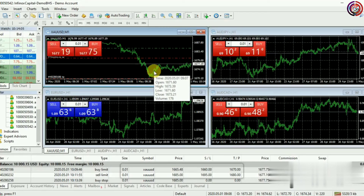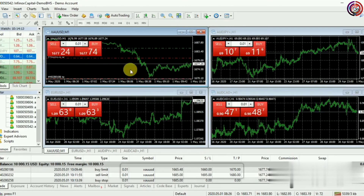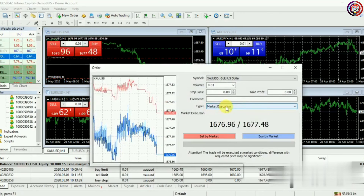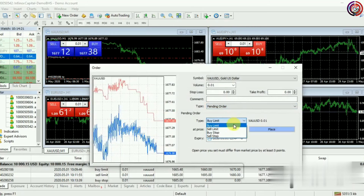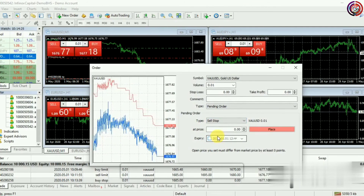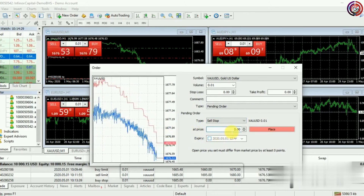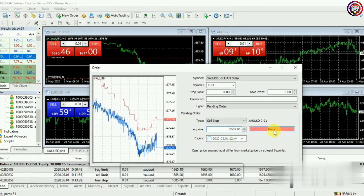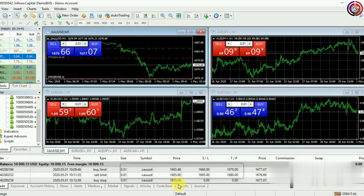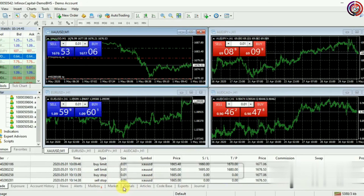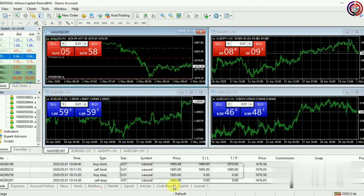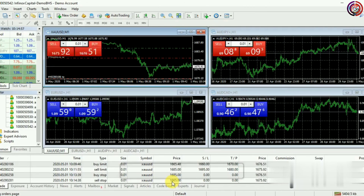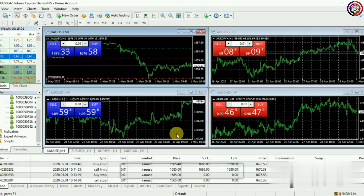Now we will see how to place the Sell Stop order. Right-click on the graph, select the Trading option, and click on New Order. Select the Pending Order and select the Sell Stop option. Here the sell stop price should be set accordingly. Place the order and your sell stop order has been placed. You can place buy limit, sell limit, buy stop, and sell stop orders.